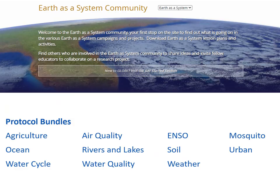Under the Earth as a System sphere, you can see the protocol bundles available — for example, if you're studying the water cycle, you'd look at the precipitation protocol, atmospheric temperatures, relative humidity, and so on. The idea behind Earth as a System is to get students to appreciate the interdependency of these spheres and protocols — the fact that one system does not work on its own, there is a level of interdependency.